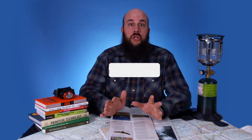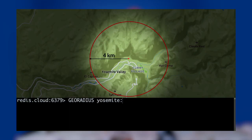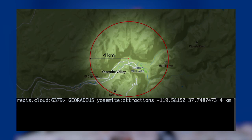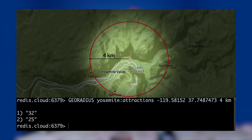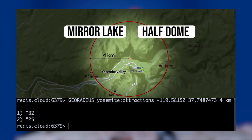If we know a user's current coordinates, we can find attractions within a given radius of that location. The command for this is GEORADIUS. Let's say I am at the visitor center in Yosemite and I want to know what attractions are within 4 kilometers of my location. I'll enter the command GEORADIUS yosemite:attractions, our current coordinates, and 4km for the radius and units. This returns the list of attraction IDs 25 and 32, which correspond to Mirror Lake and Half Dome.